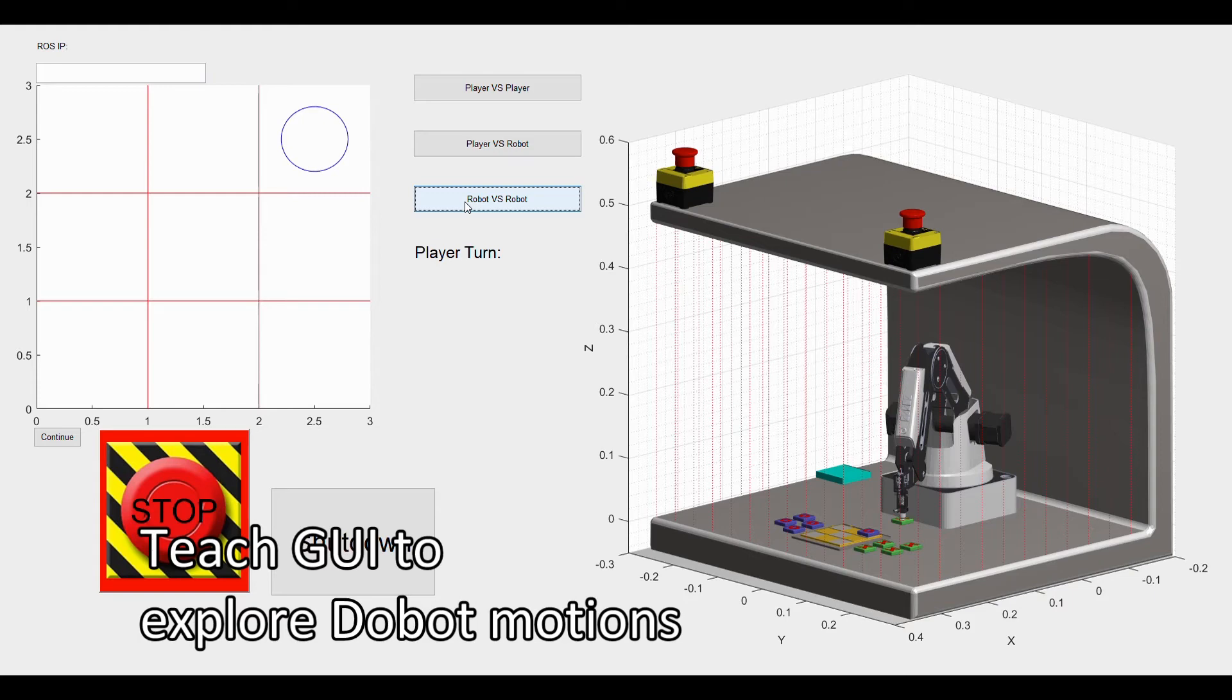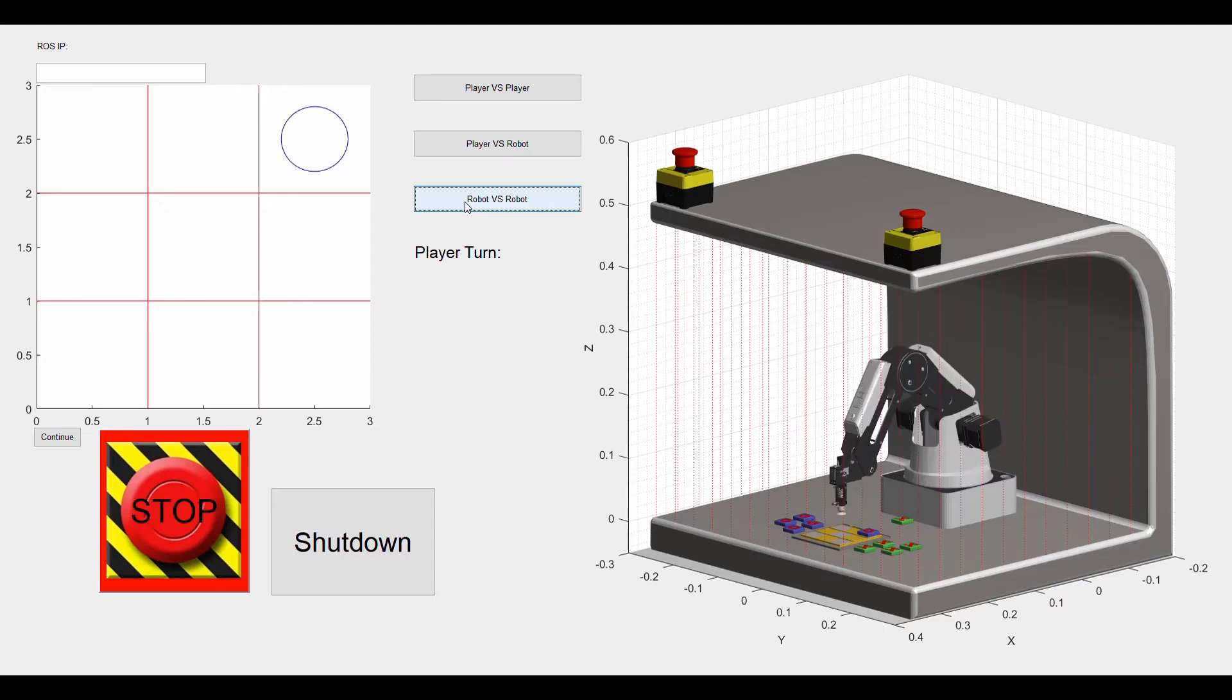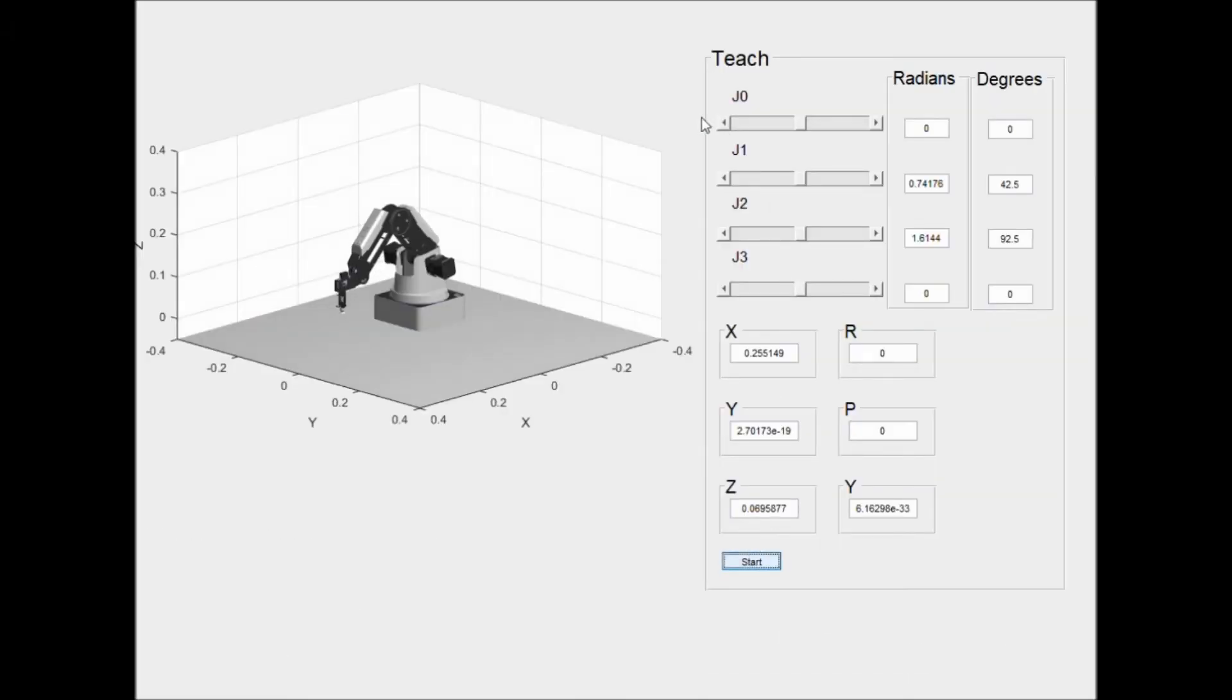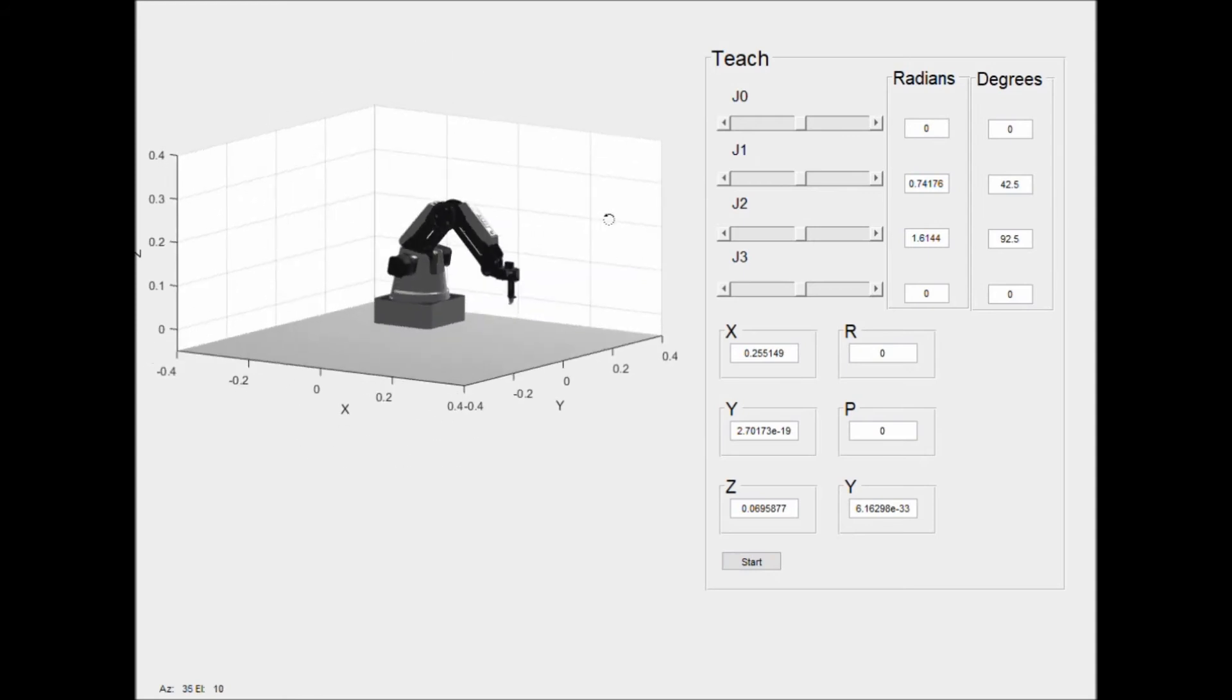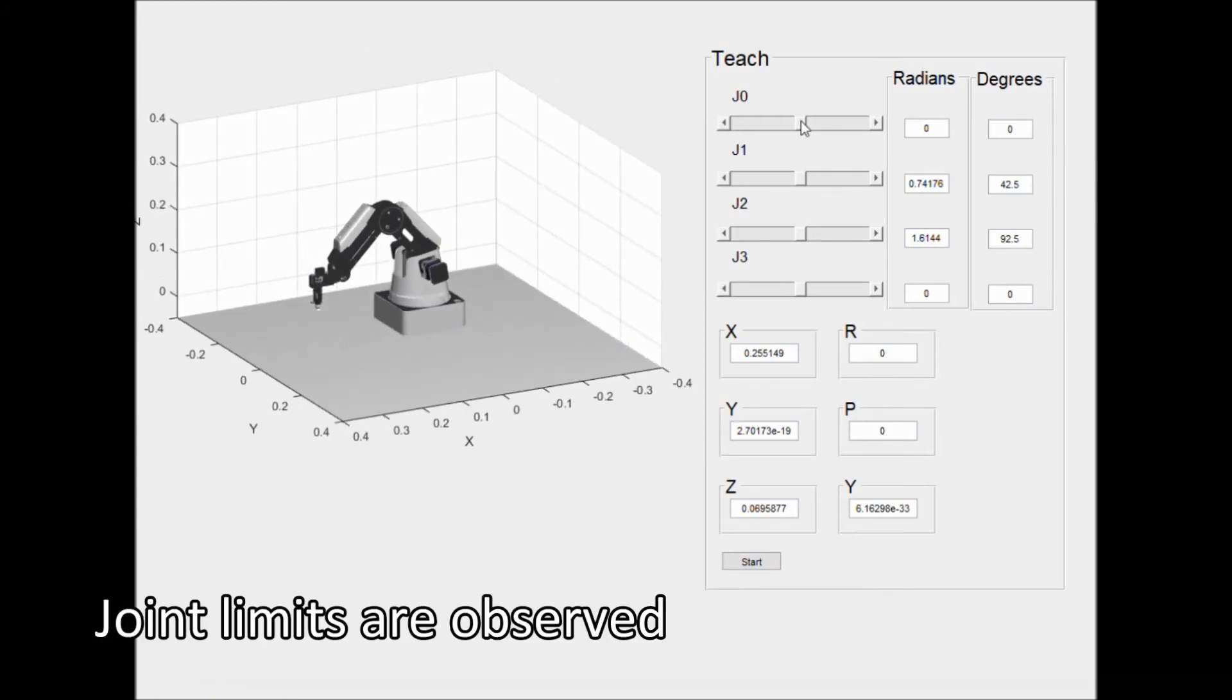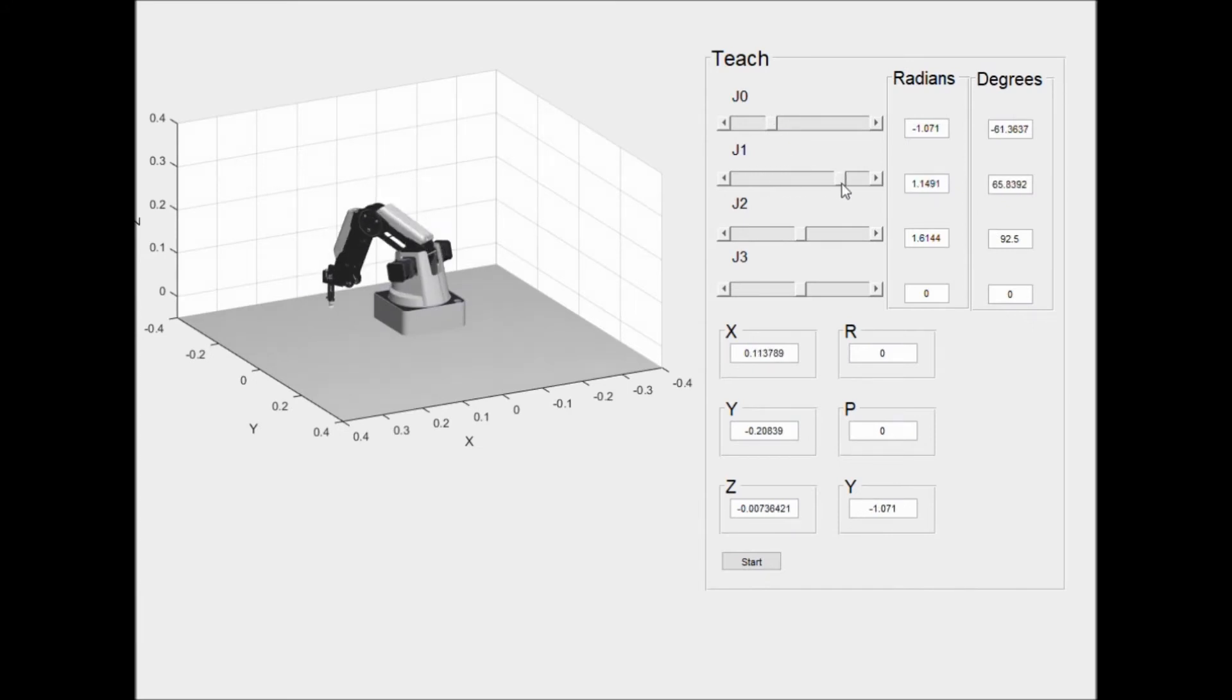The teach GUI allows you to move the robot around, joint by joint. The sliders can be used to move the joint angles around. Although, you can't make it do silly things, it'll still have to behave.